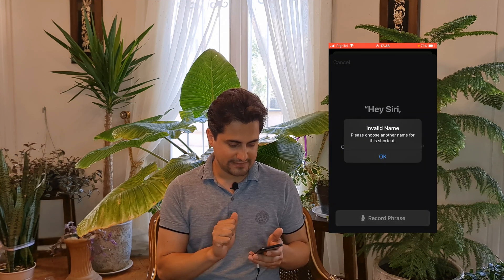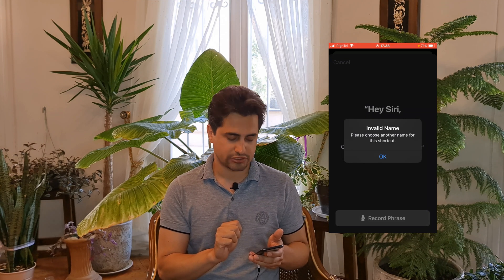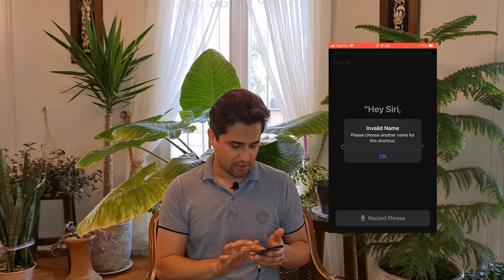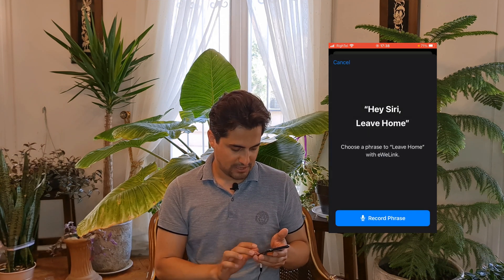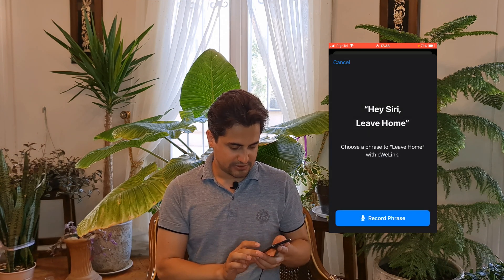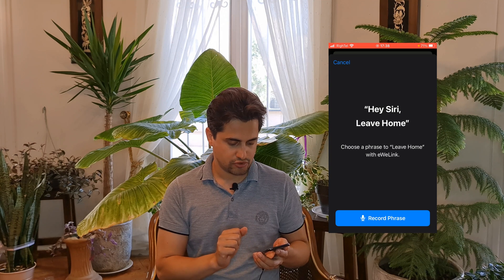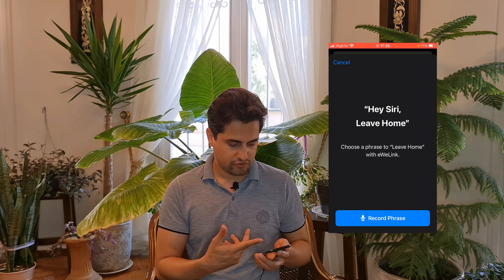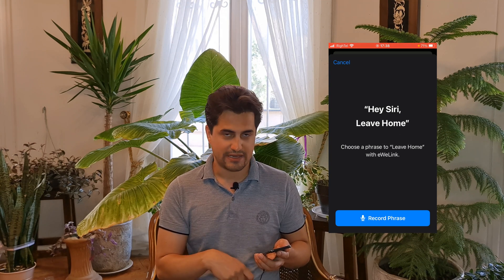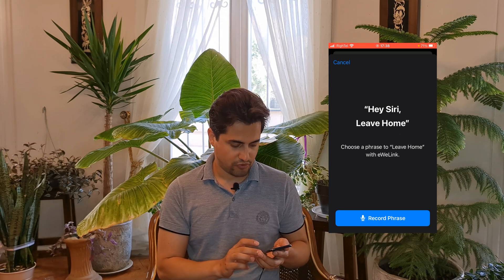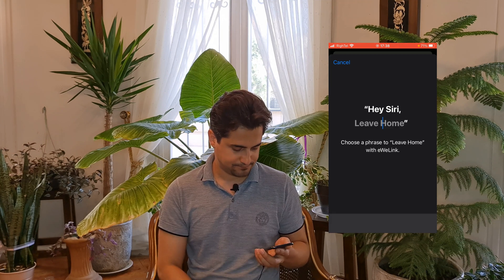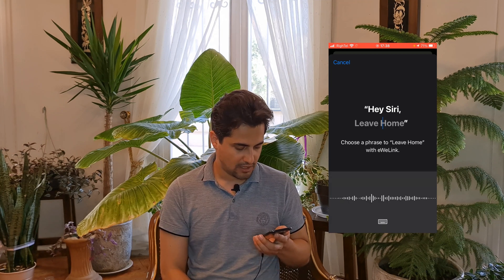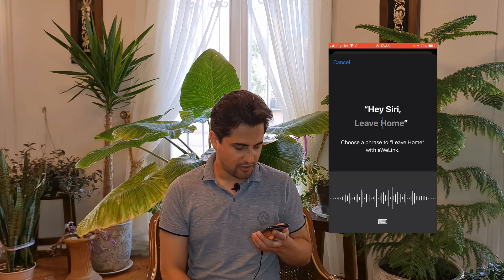There's an invalid name error — please choose another name for this shortcut. I tap on Record Phrase to choose a custom phrase for the Leave Home scene, and I say: I'm leaving home.